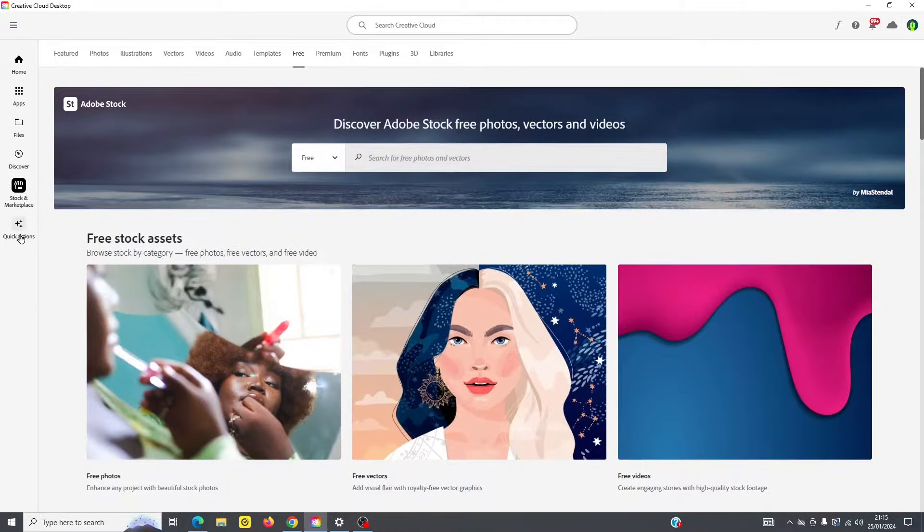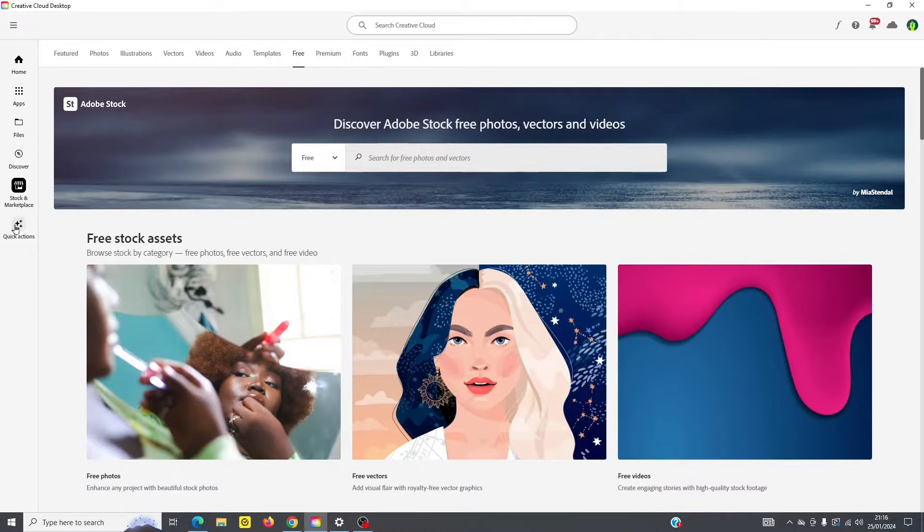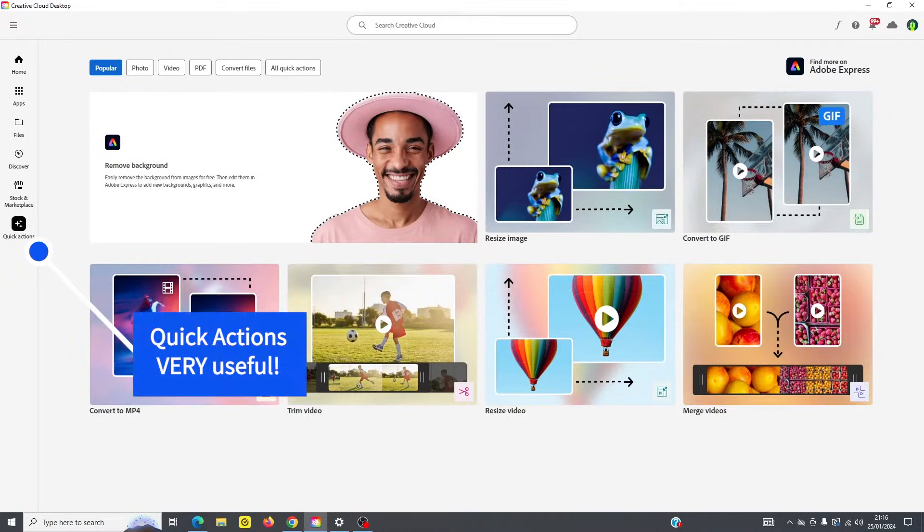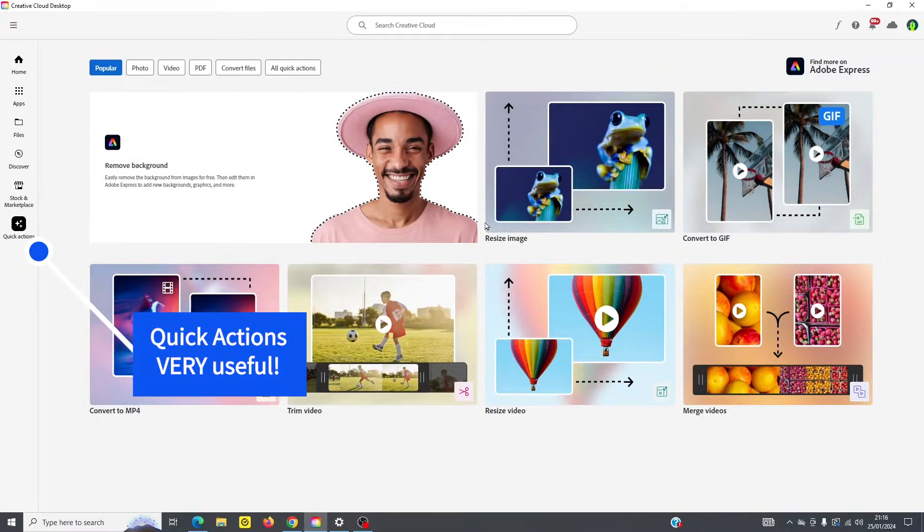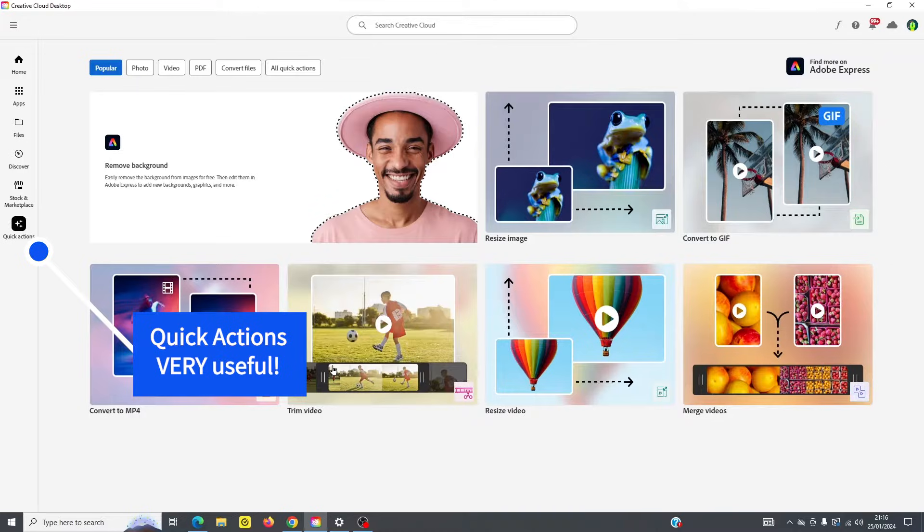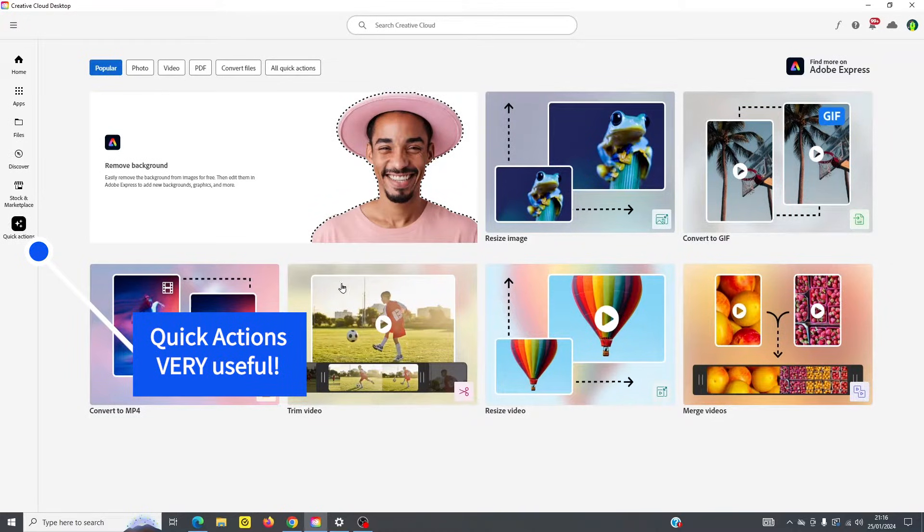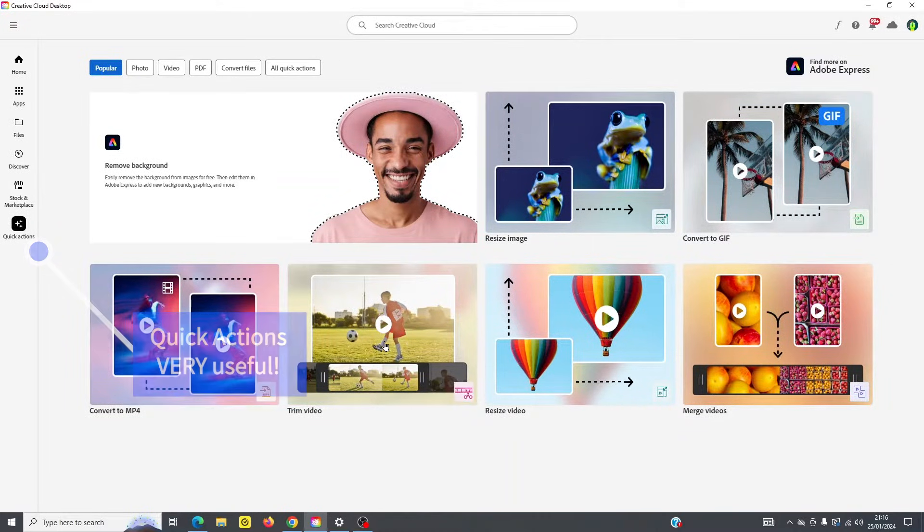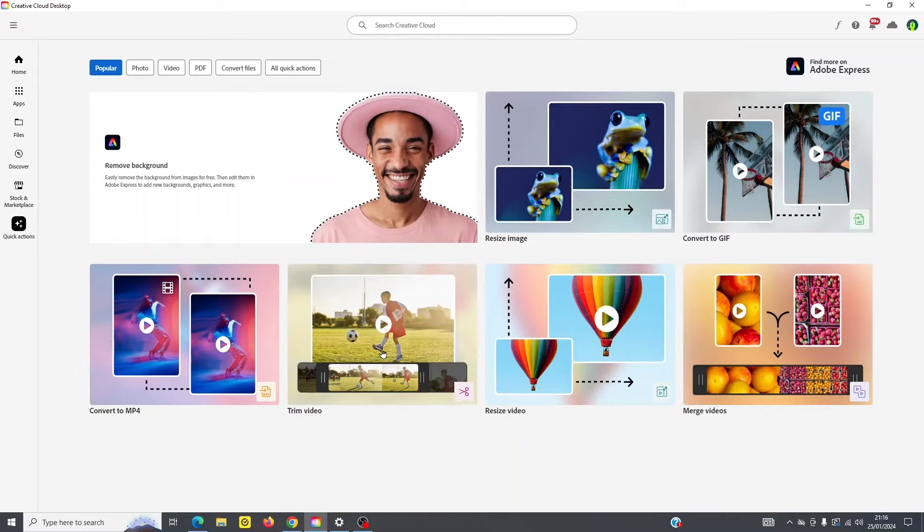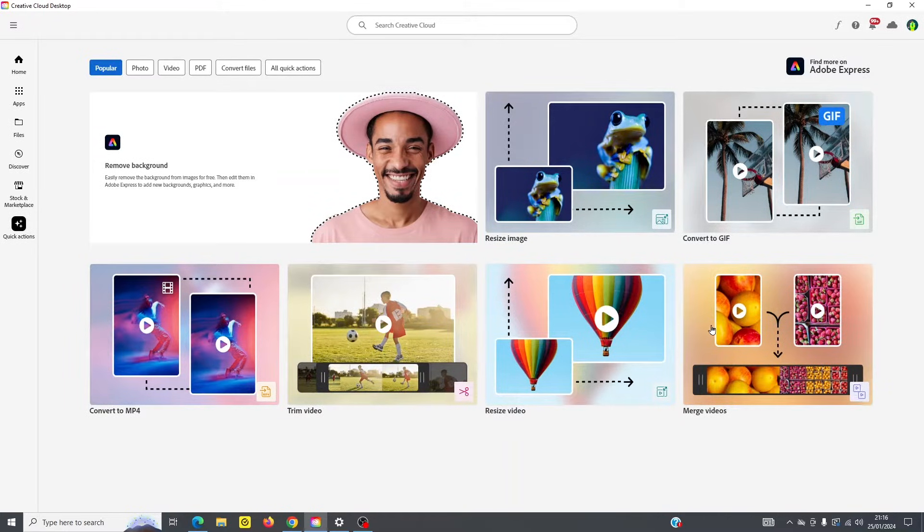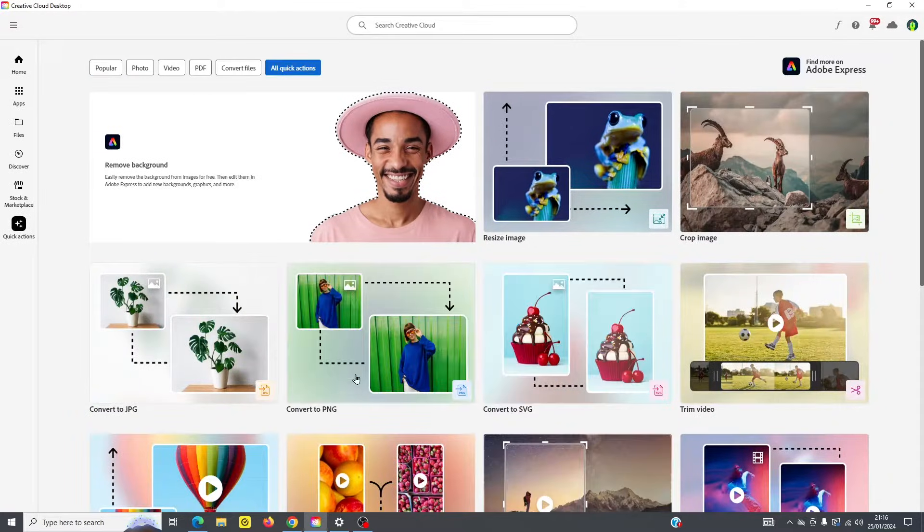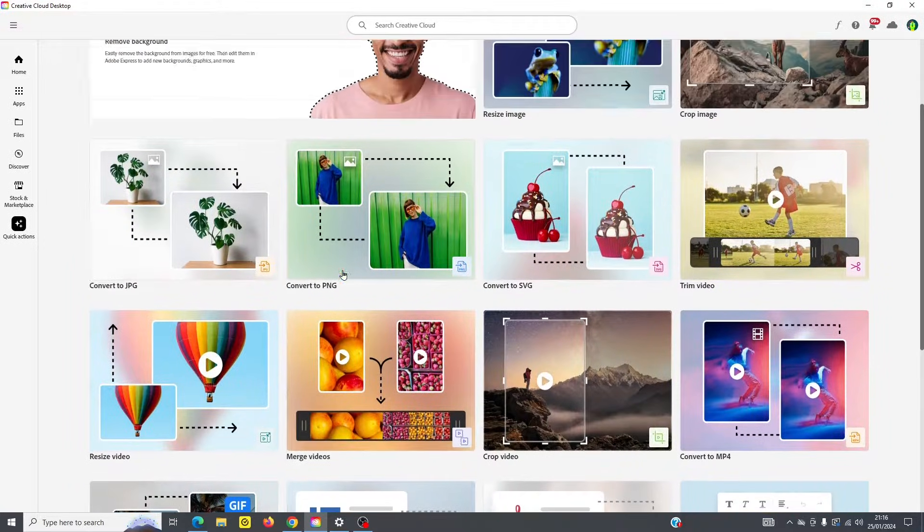So I'm going to go down here and show you also the quick actions. You won't want to miss out on that because you've got lots of really useful tools here. So you might be able to use these tools which are faster than jumping into Illustrator or Photoshop. If you want to simply trim a video, you might be able to trim it here. Instead of going into Premiere Pro or Rush, you can also resize your video here, merge videos, and you can see the rest of the tools here as well.